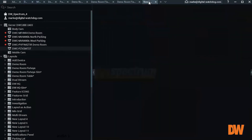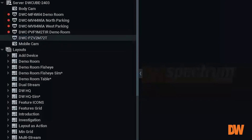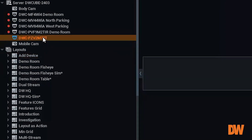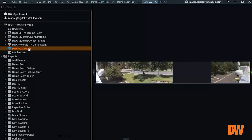There you go. We added a camera by searching, and we added a camera by entering the IP address directly. And we can now show that new camera in a new frame.